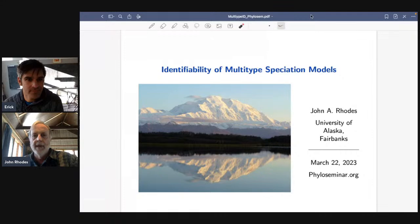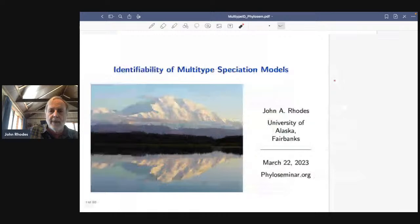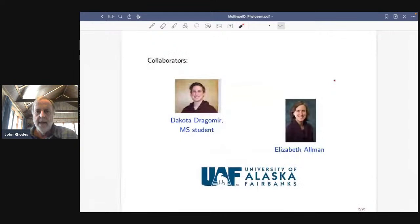My topic today is on identifiability of multi-type speciation models, and I'm going to give a positive result on that. I had two collaborators in this project: Dakota Dragomir, who was a truly excellent master's student, and Elizabeth Allman, both at UAF.